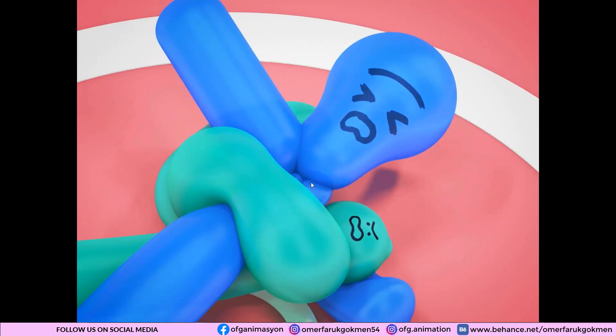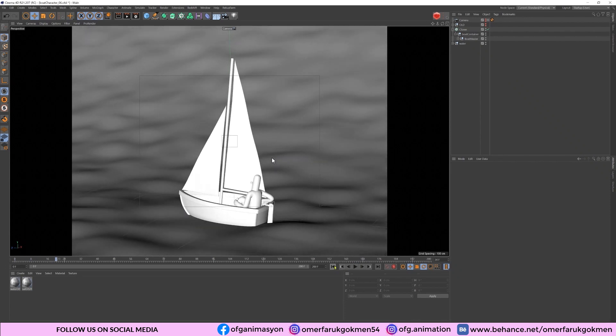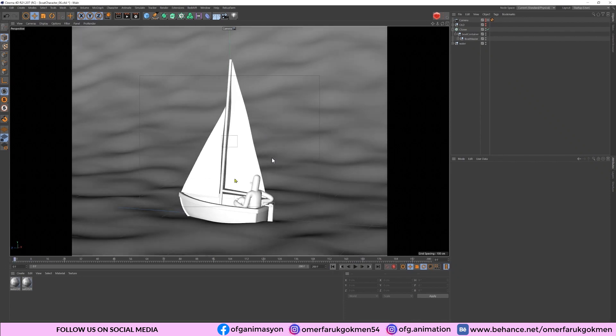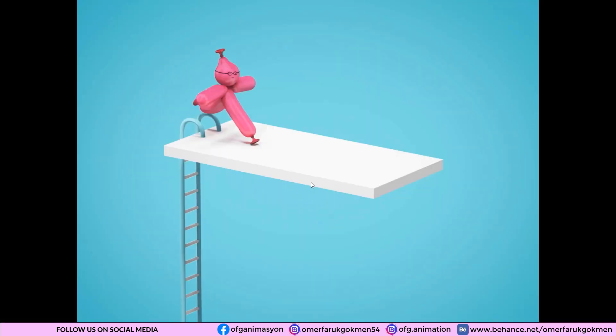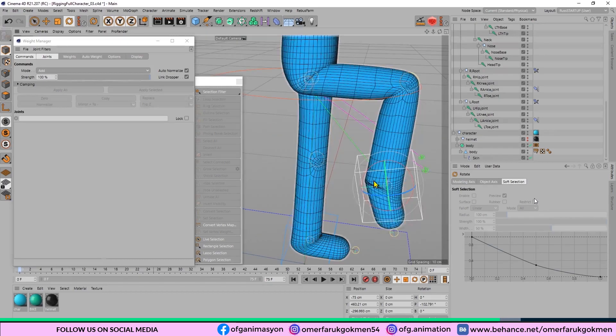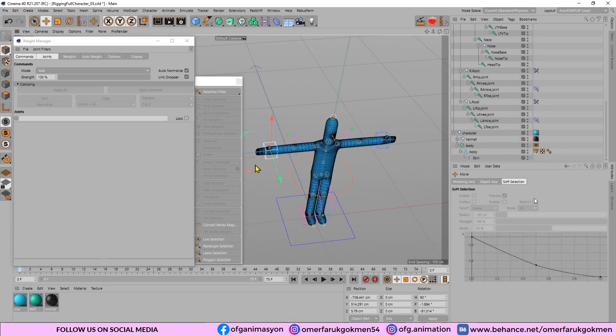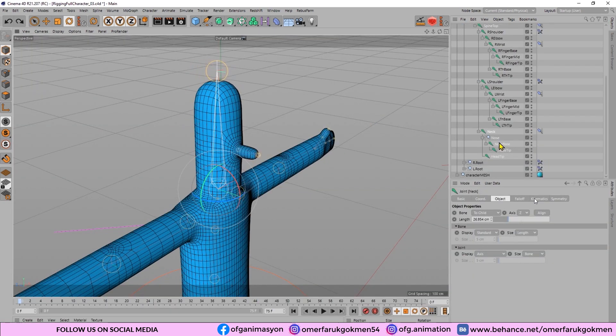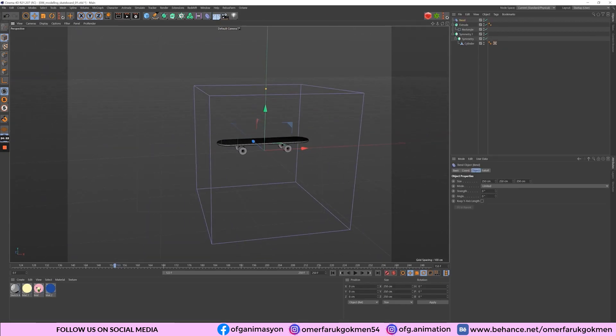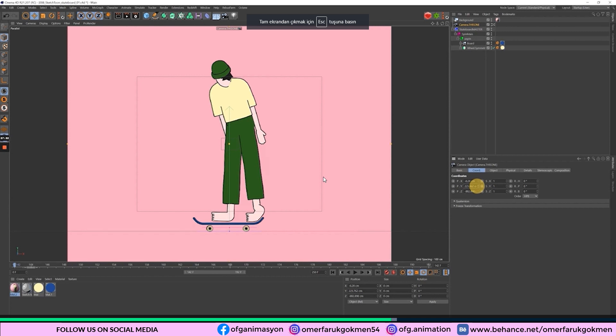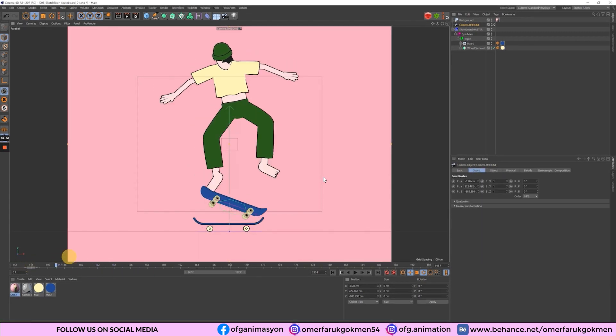You can also use the software's effectors, tags, and expressions to animate without keyframes. The program supports an advanced renderer that helps in acquiring realistic images. The program also features MoGraph, which is required for motion graphics, modeling, and animation purposes.